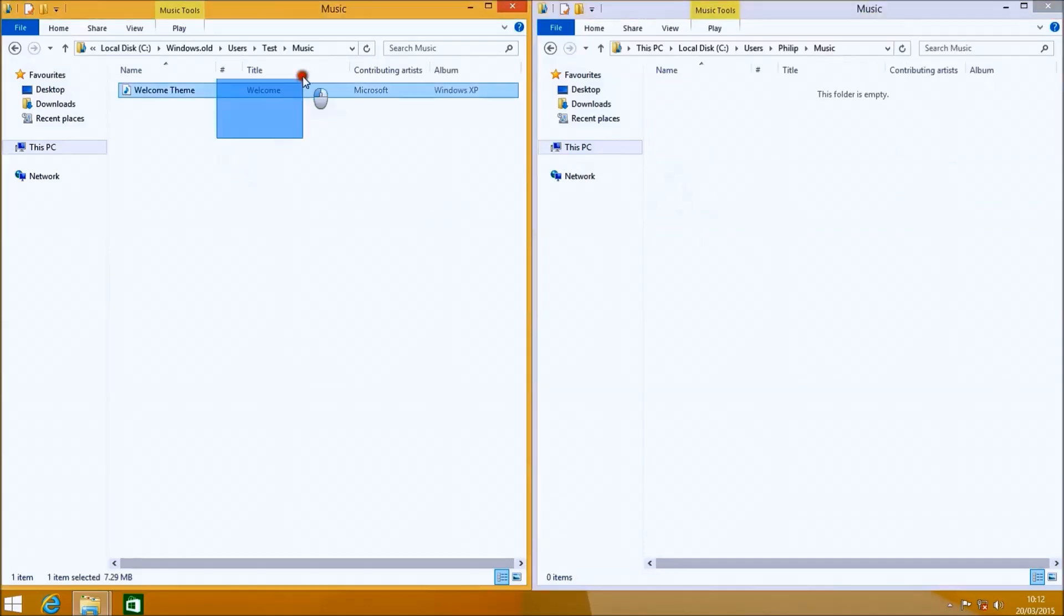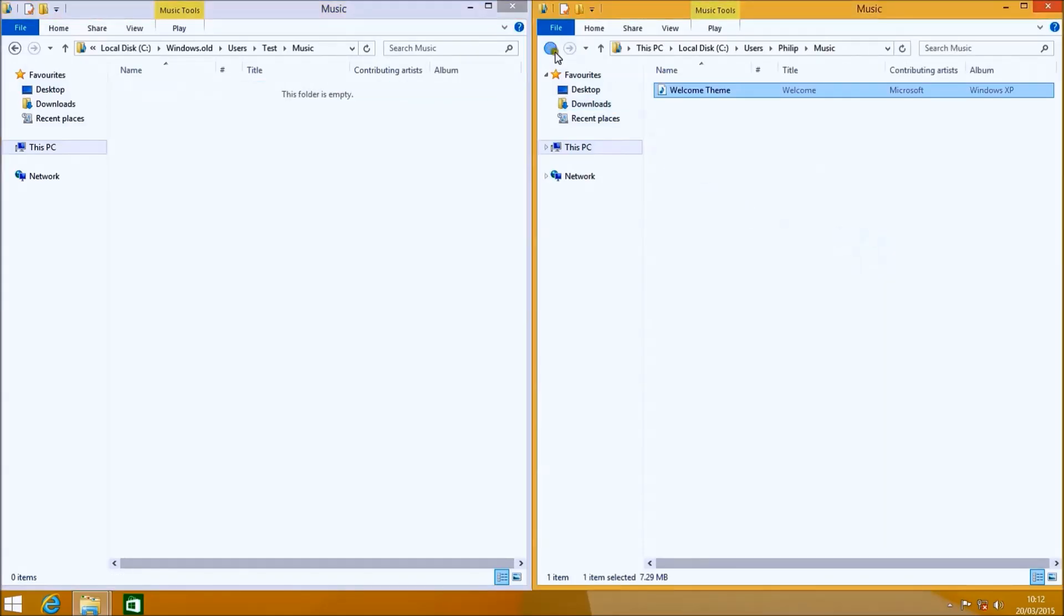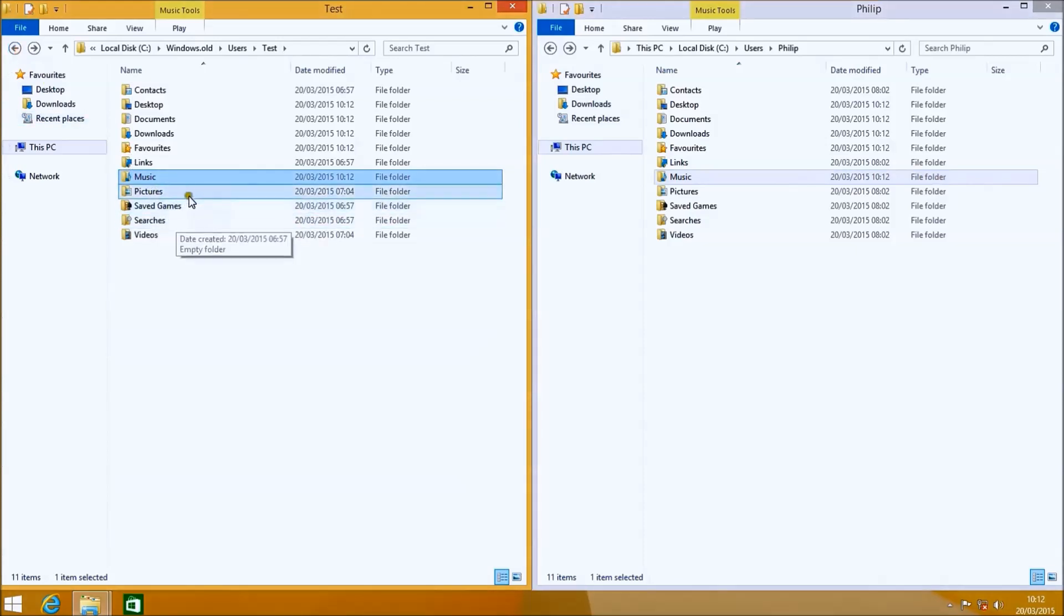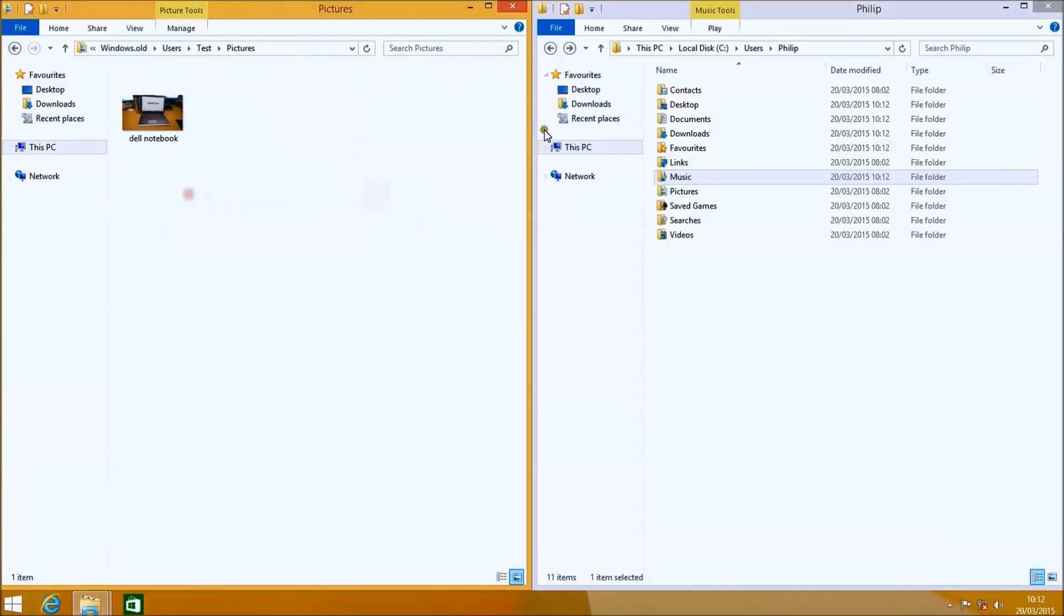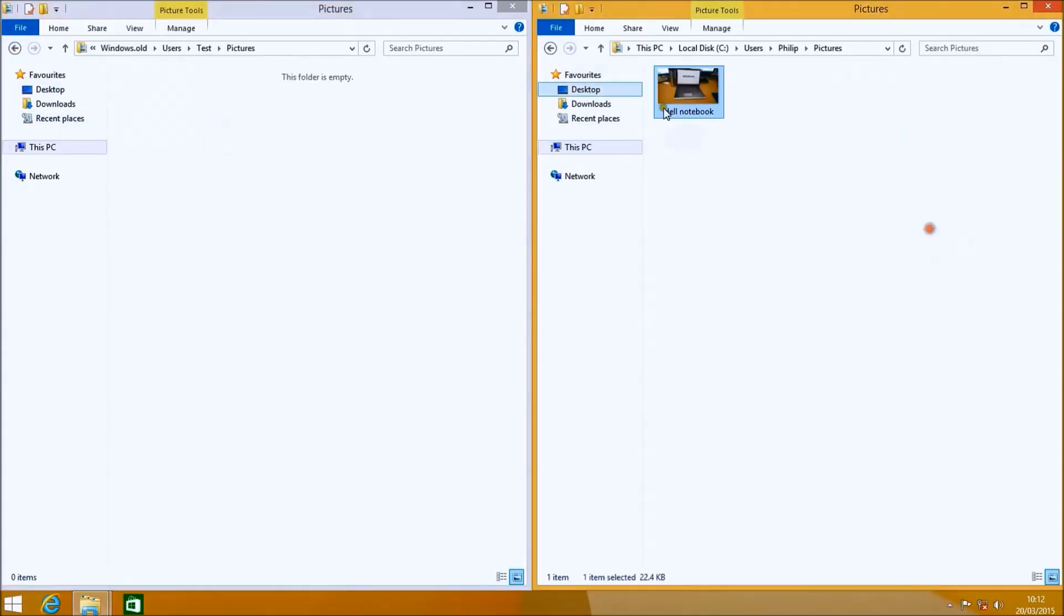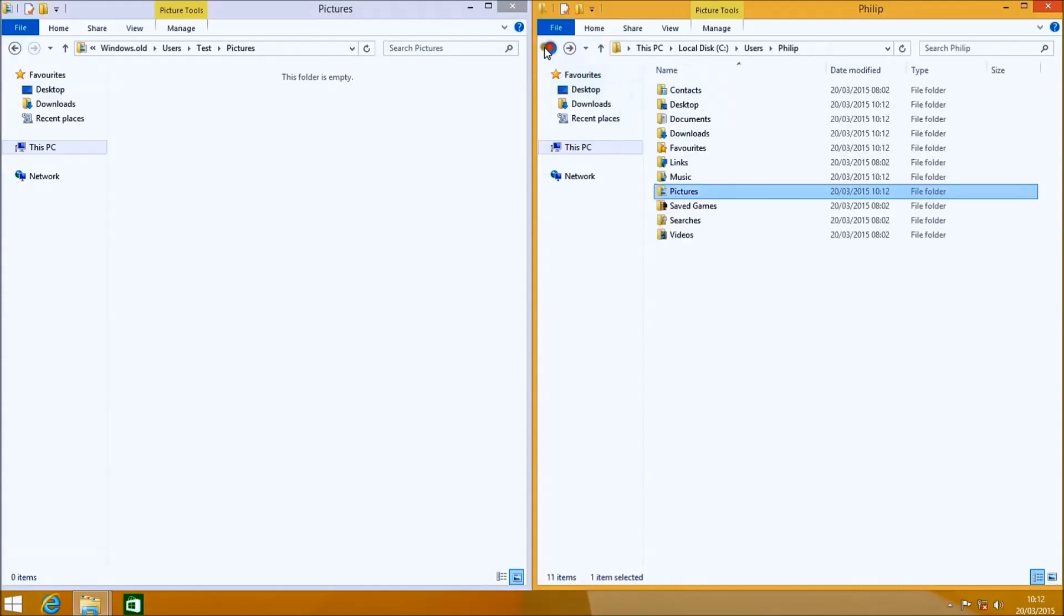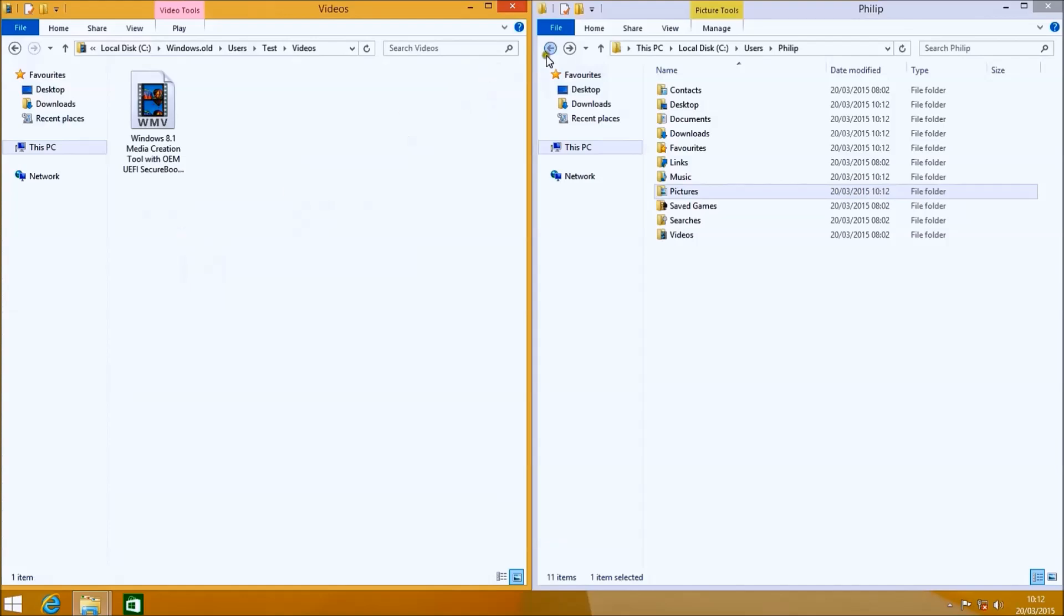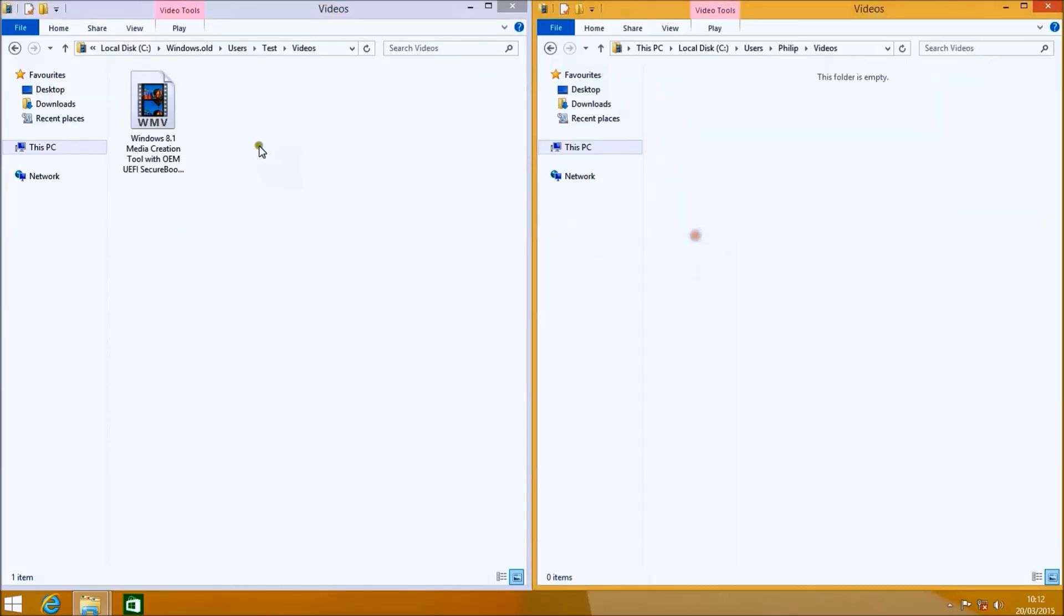I'm just going to continue through to music now, and pictures, and then finally videos. Most third-party default programs should write to the default user directory folders for music and media as well as documents.